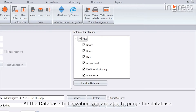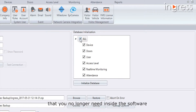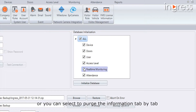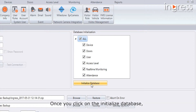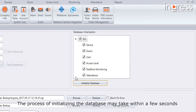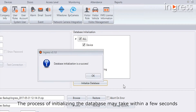At Database Initialization, you are able to purge the database that you no longer need inside the software. You can select all to purge all the information from the software, or you can select to purge the information tab by tab. Once you click on Initialize Database, all the data from your software will be removed.